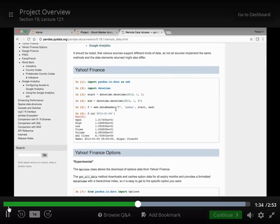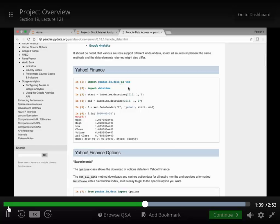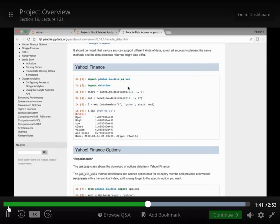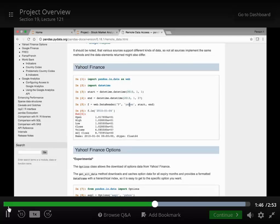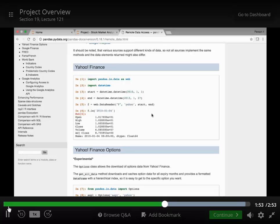Okay, so we will need to import pandas.io.data as web and then use the data reader method to access financial information, stock market information using Yahoo Finance. Great.